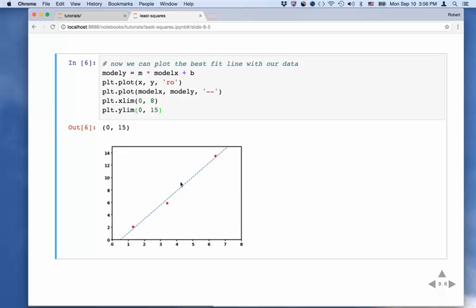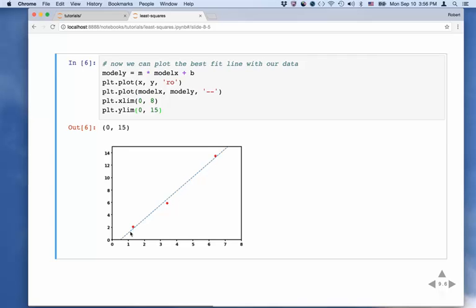We can plot this and see if it agrees with our intuition. Now we can see what happened: this line has a steeper slope than before, it gets closer to the top point, and it's farther from the first two points — it used to fit those perfectly. But it's probably more appealing to the eye. It minimizes the sum of the squares of the residuals from those data points — that's what least squares fitting is doing.